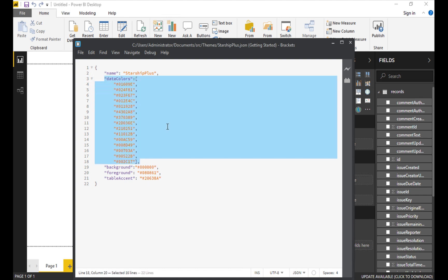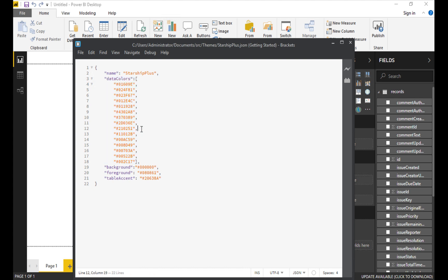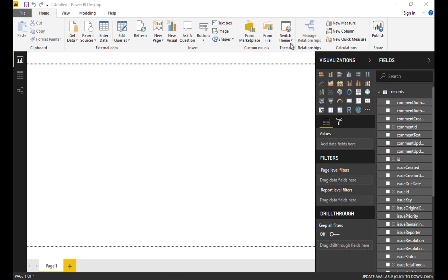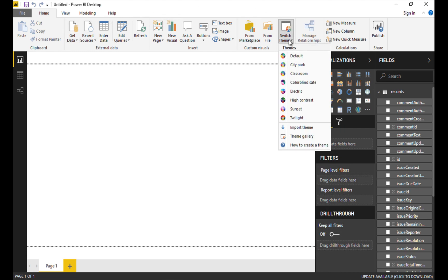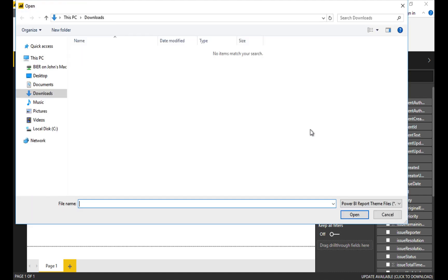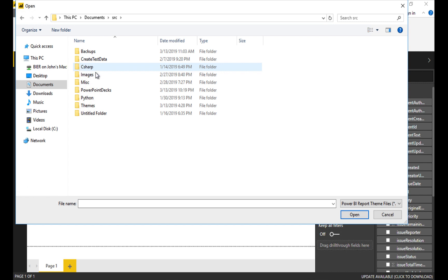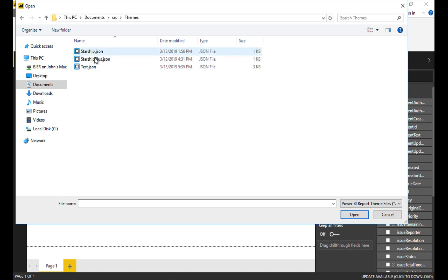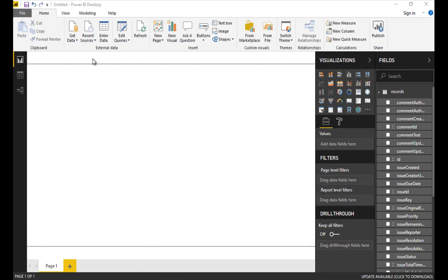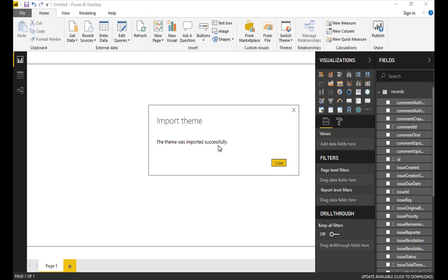That's where I selected three colors that were close to each other on the color wheel and I just took five shades of blue, five shades of purple, five shades of green and loaded their colors right in here. So that's it. With that out of the way let's go ahead and import that theme. I go back to the home tab, switch themes, import theme and now I'll navigate to my themes file, Themes, Starship Plus. It'll take a second and then the theme was imported successfully.